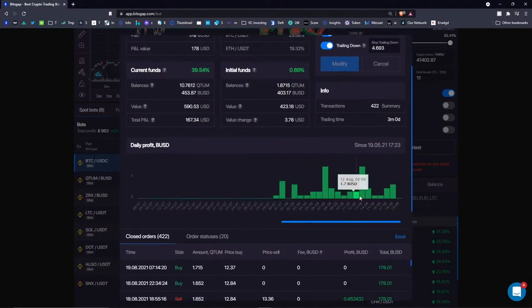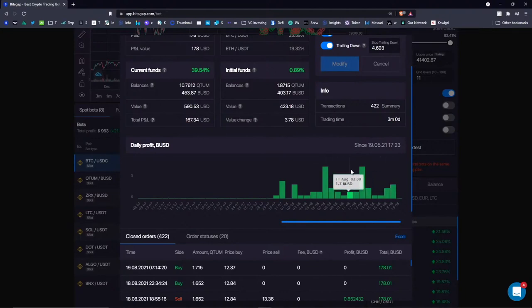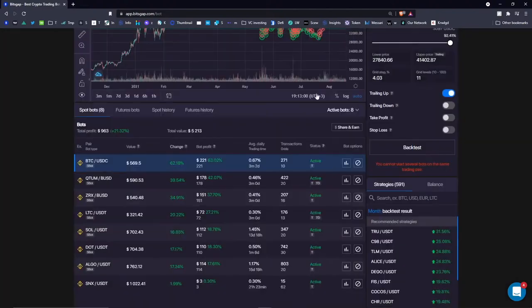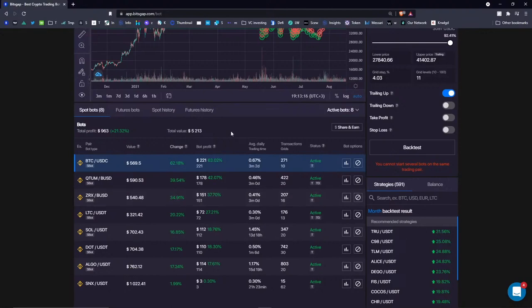You can always check bot performance on a daily basis — the average return is around two and a half dollars per day. You can also see average daily results in percentage. The total value change fluctuates because some strategies are exposed to the base currency's value change, which affects the total value even while the bot makes money in the quote currency.